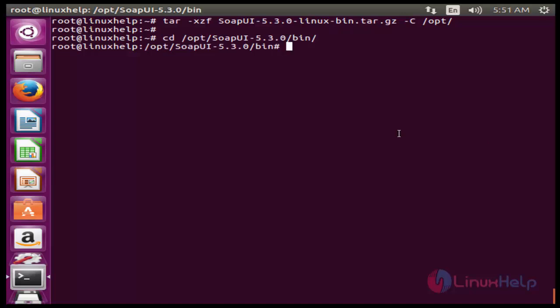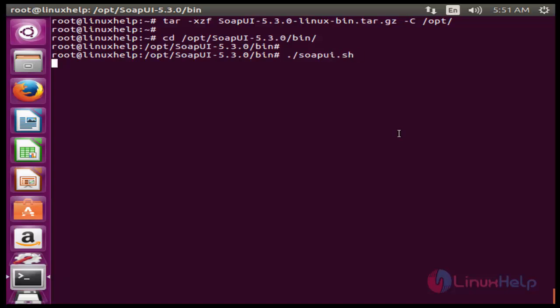The next command to install SOAP UI. The command is ./soapui.sh. Now enter to install.